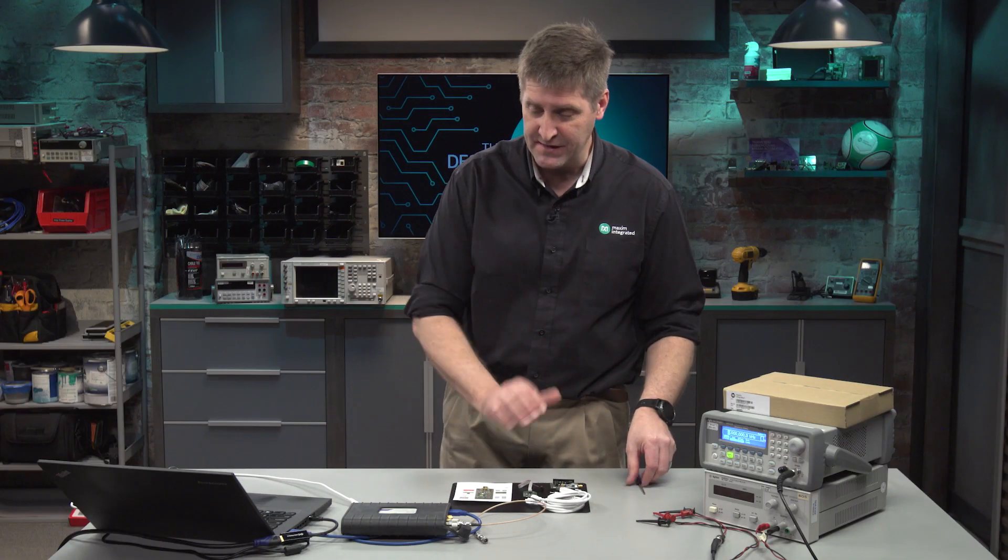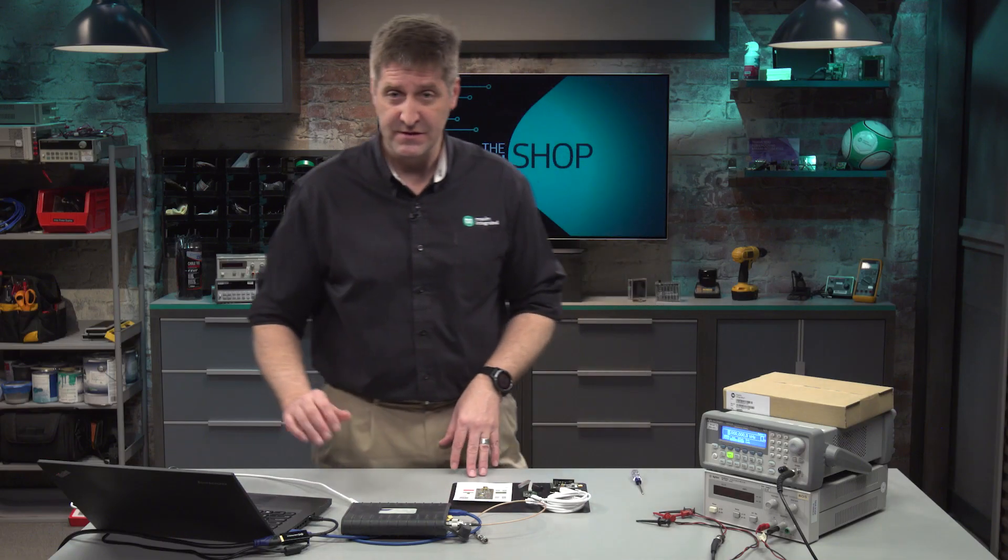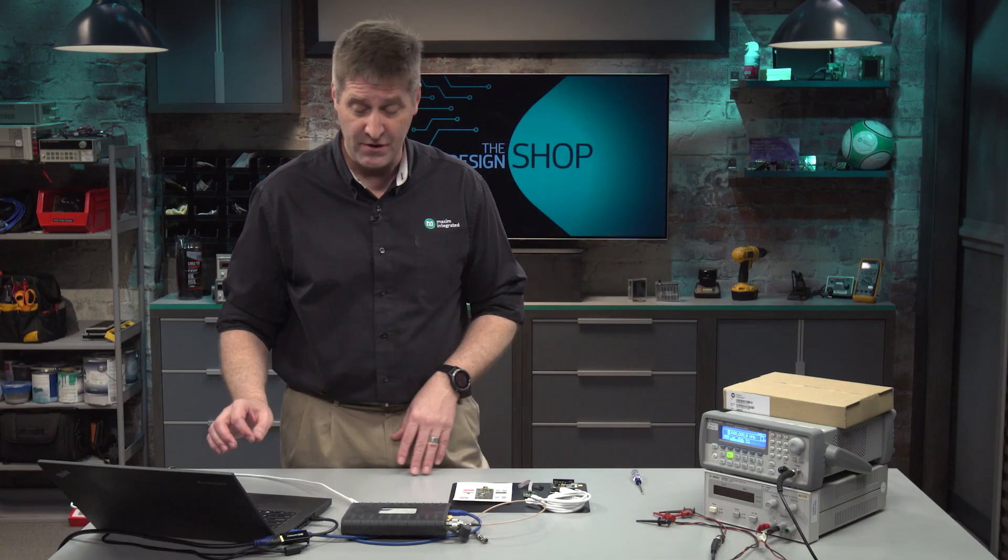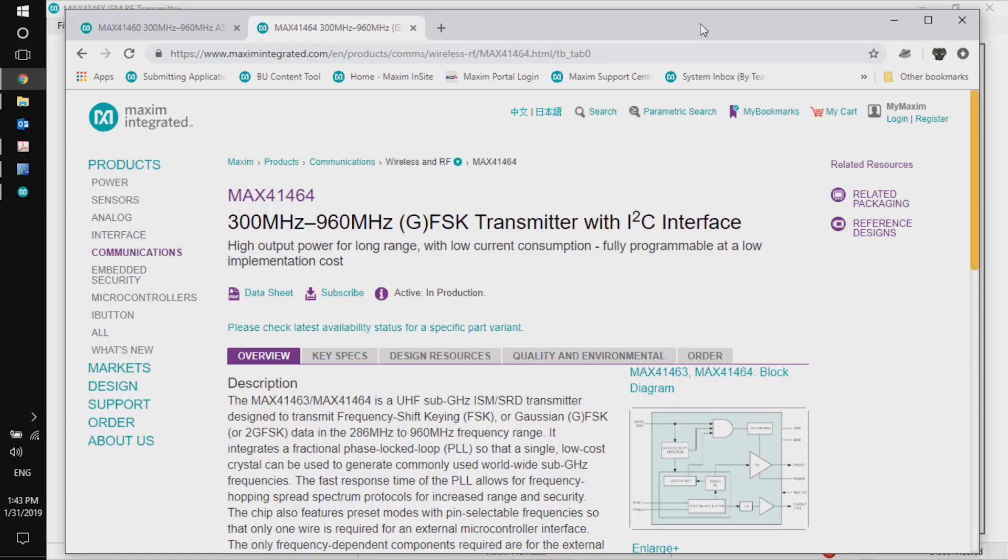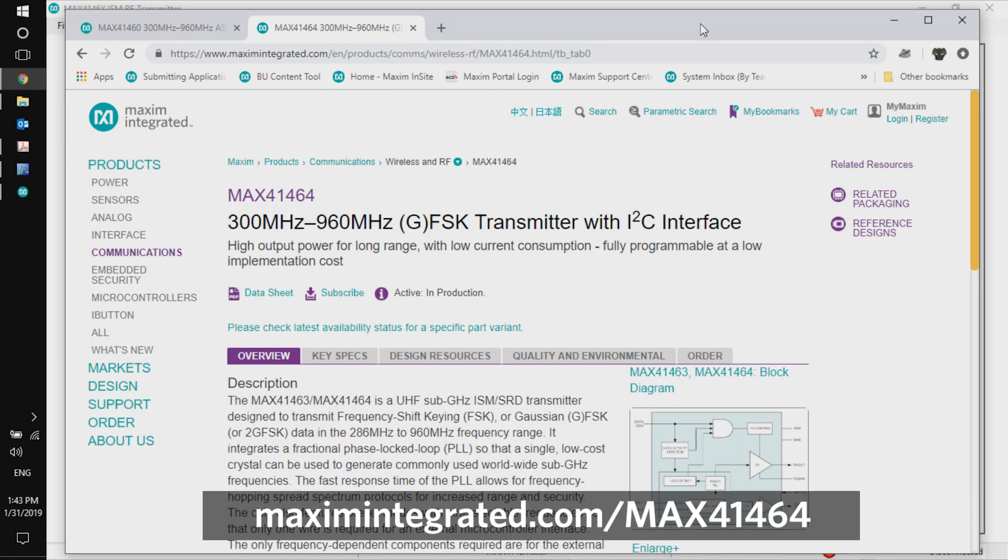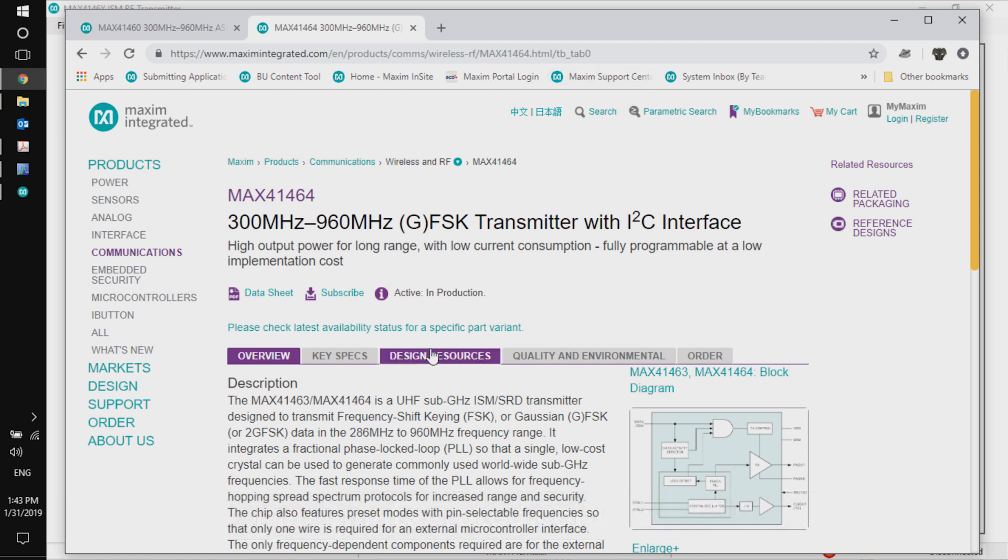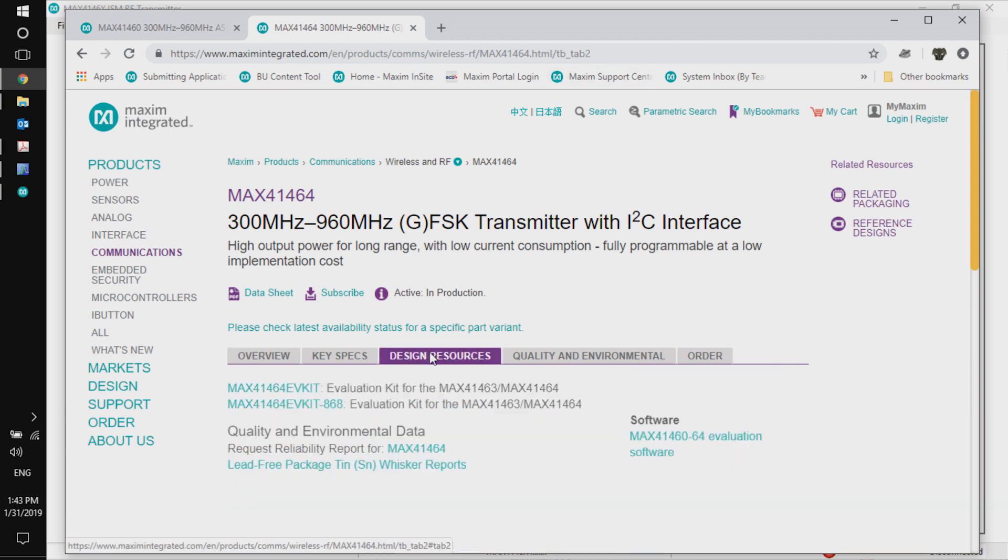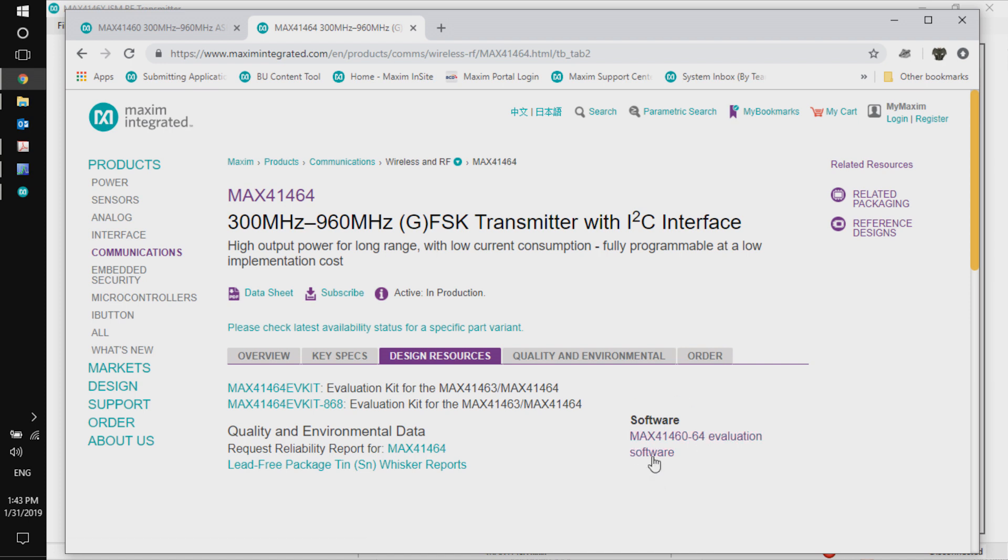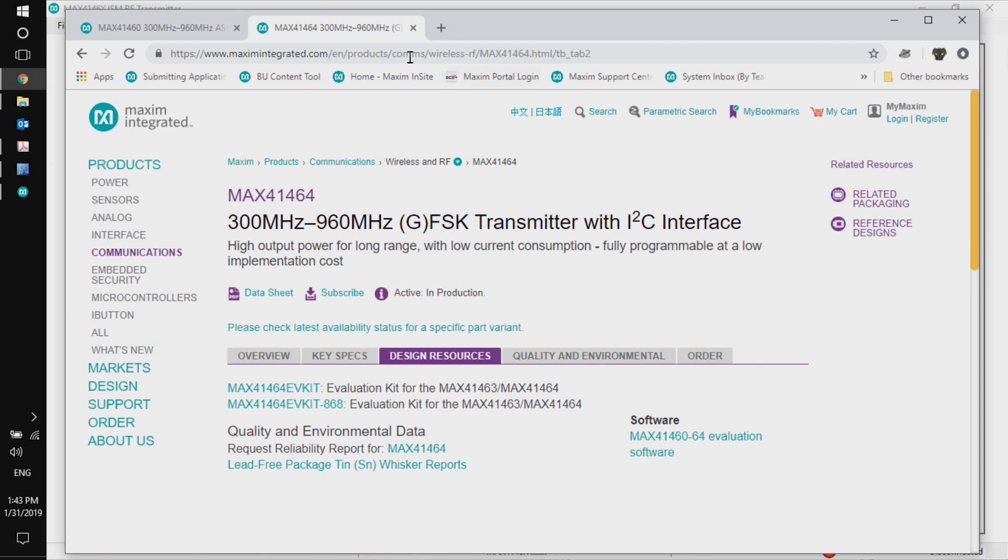When you get the kit, the kit also comes with software. Software is available on the Maxim Integrated website at maximintegrated.com/max41464. If you go to that website, under the design resources tab, there's a software link. Click on that link and download the software and install it on your computer. It's compatible with Windows, Microsoft Win 10, and so forth.